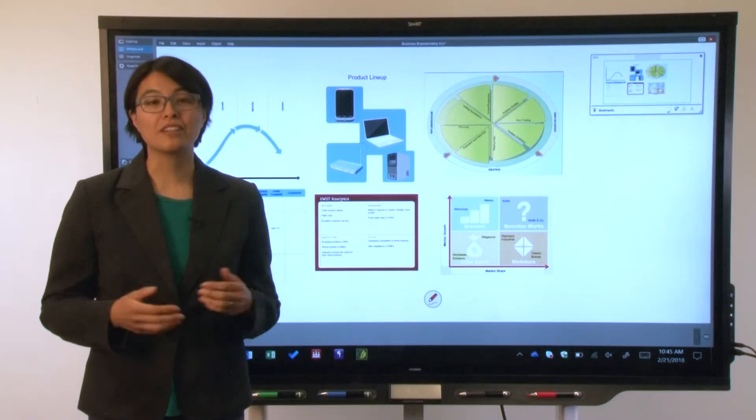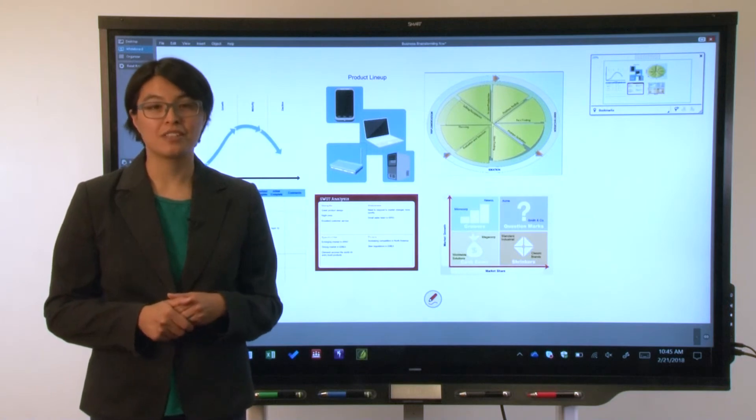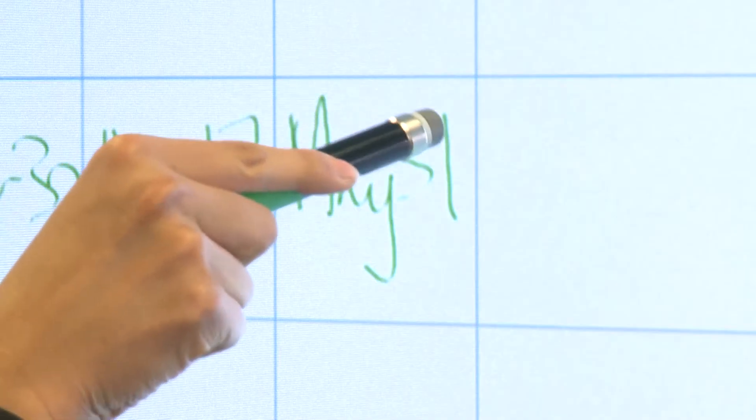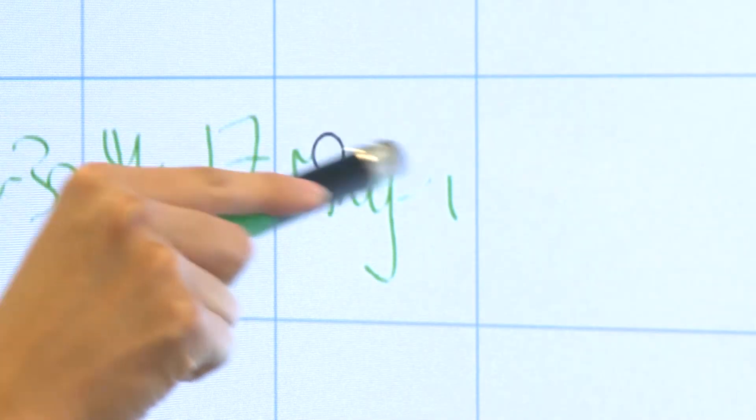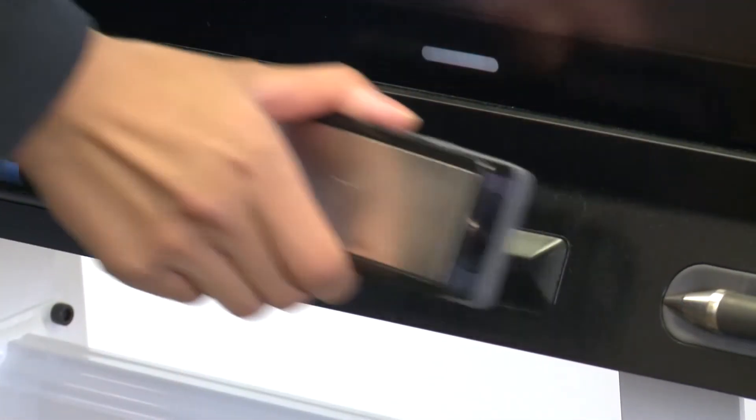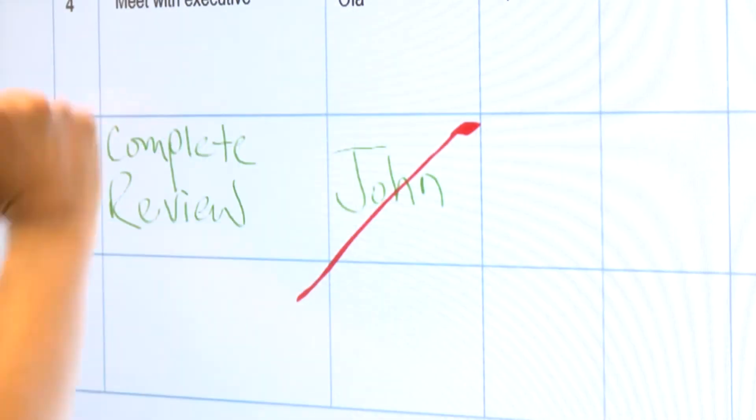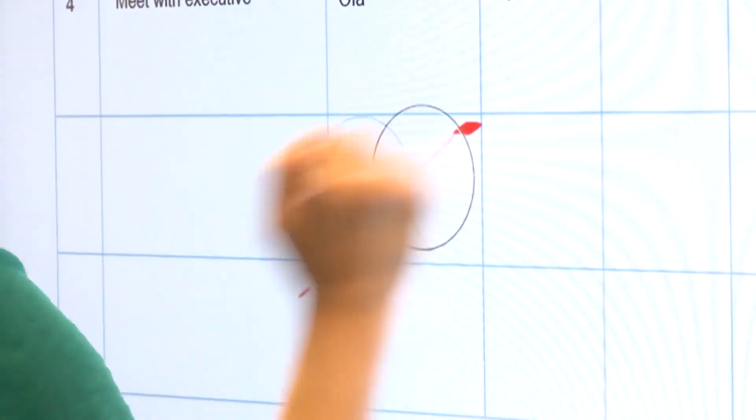To erase, you have three options. Use the eraser on any of the pens, use the eraser tool, or use your fist or palm.